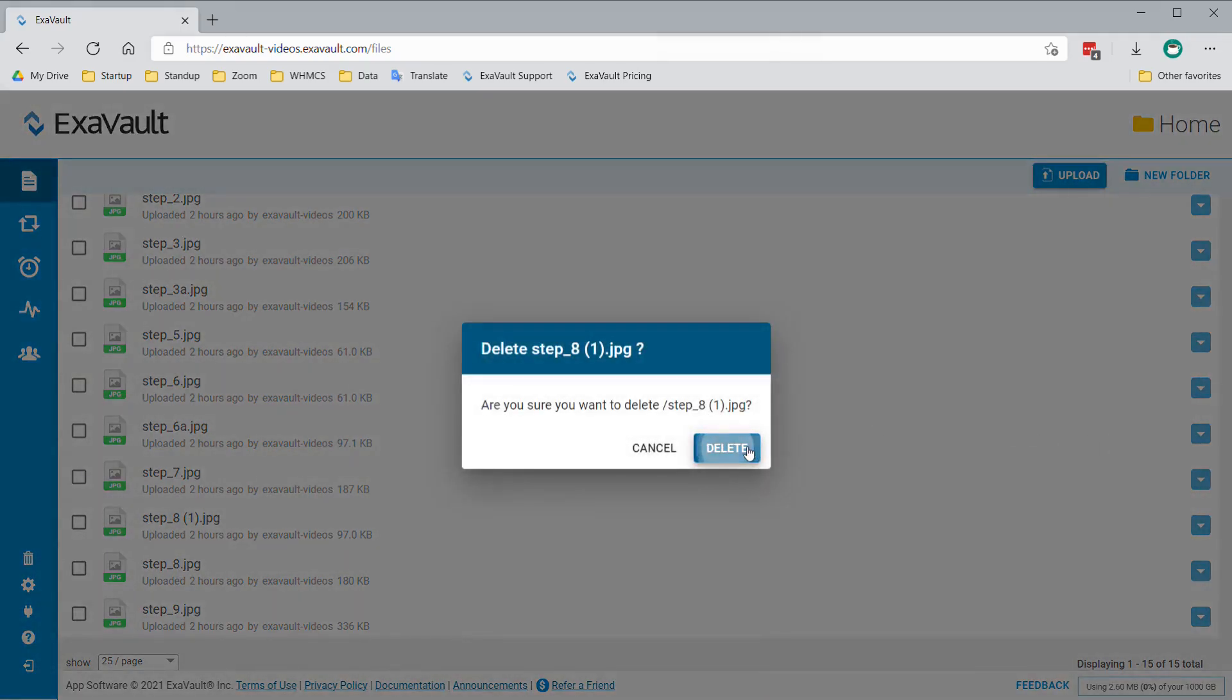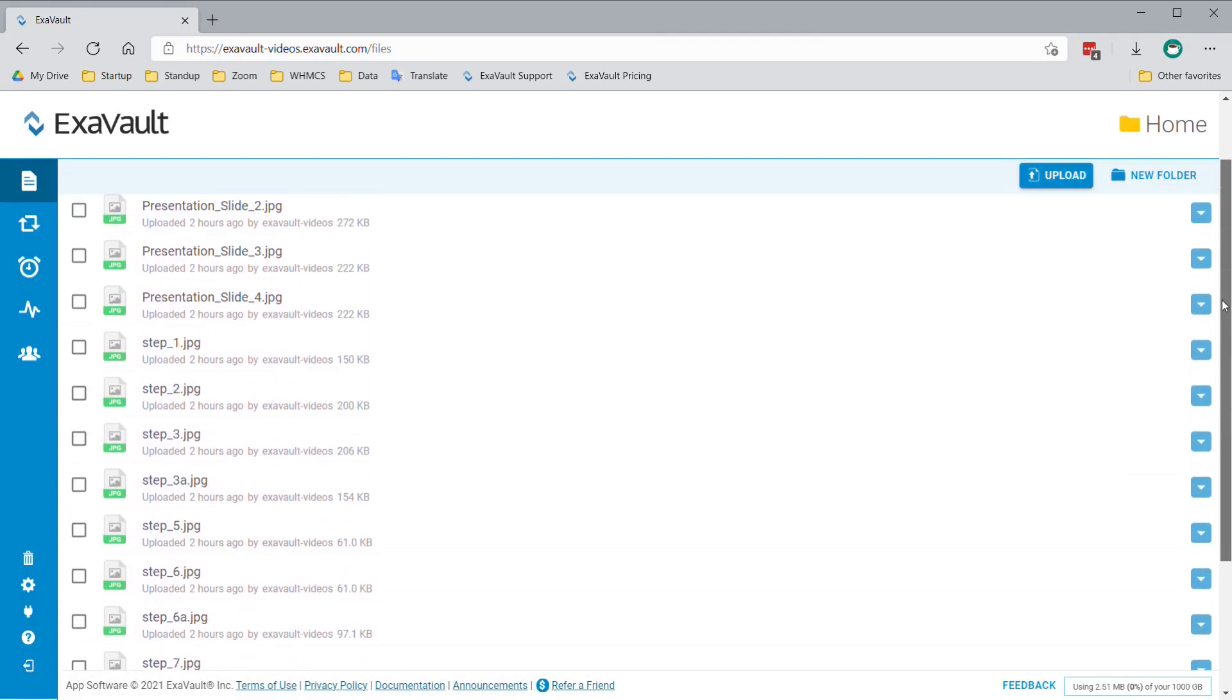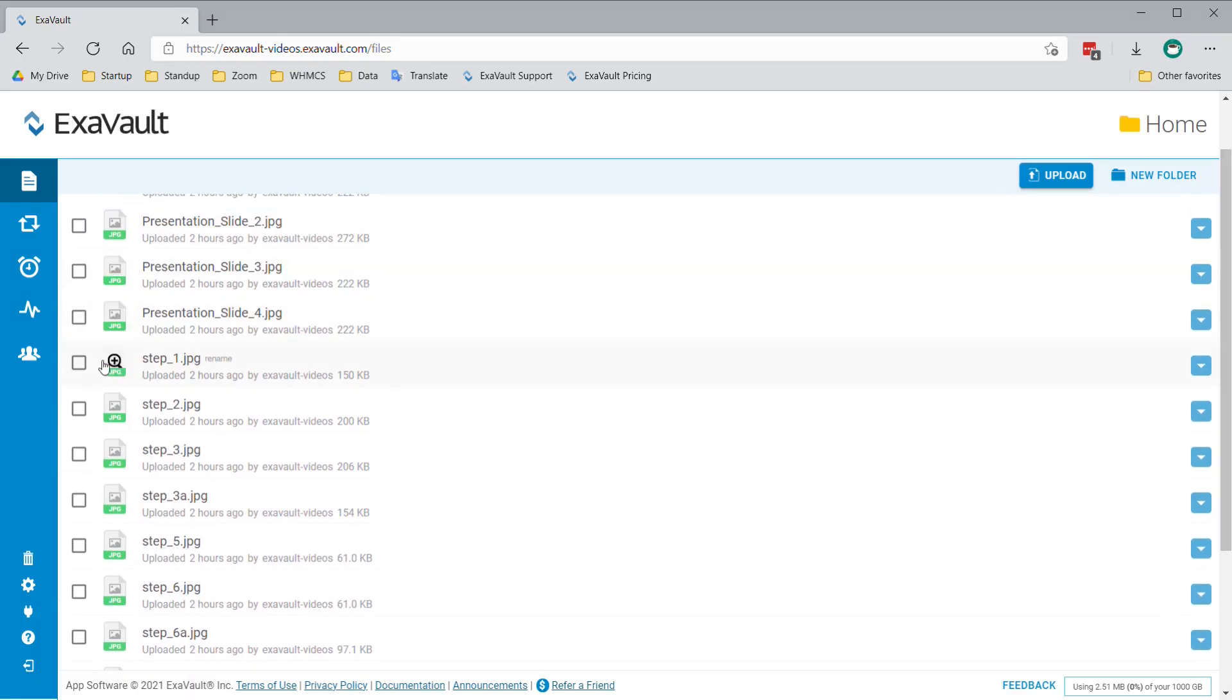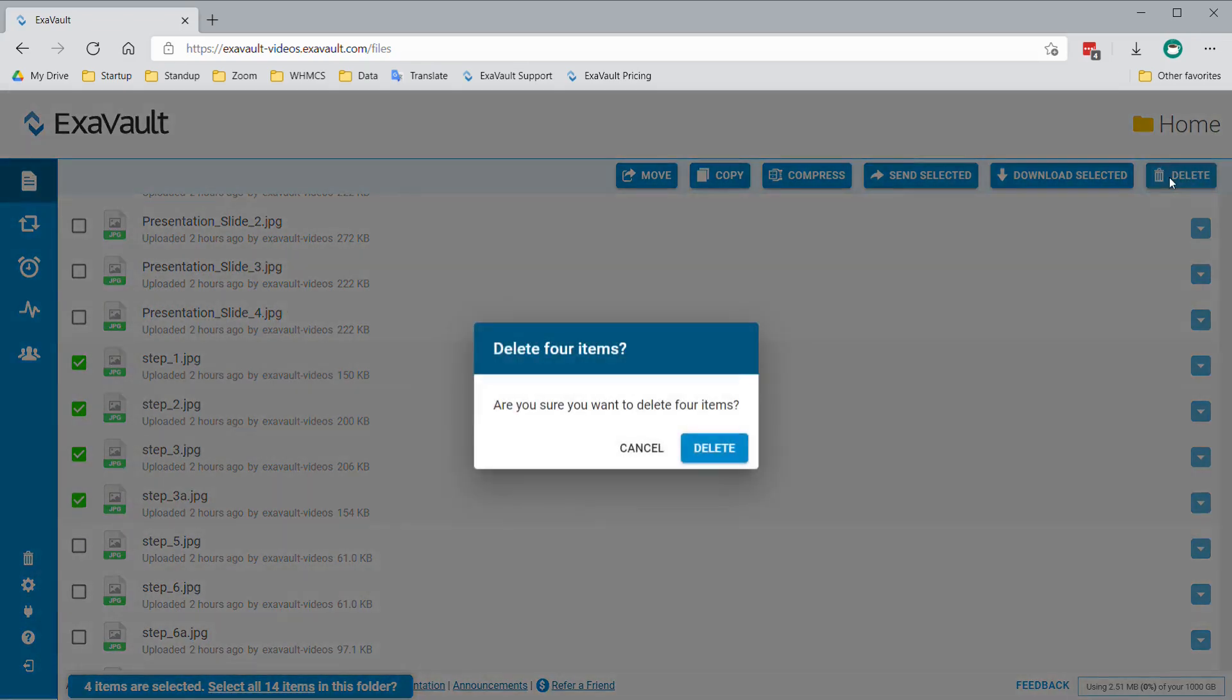If you will be deleting more than one file or folder, the third option is to select the checkbox for each item you want to delete from the left side of the screen. Once all items are selected, click the Delete button that appears at the top of the screen.